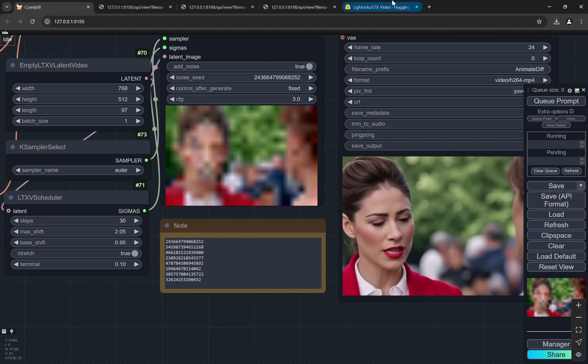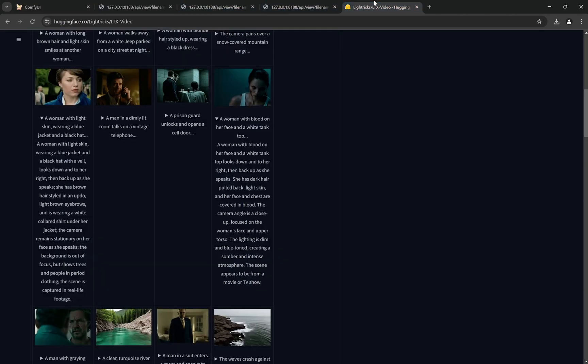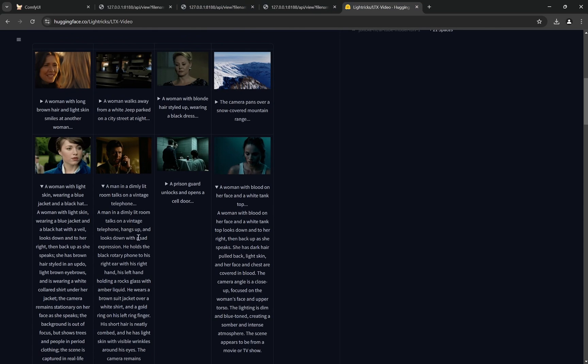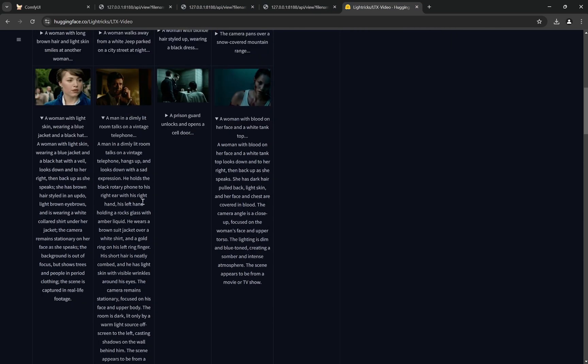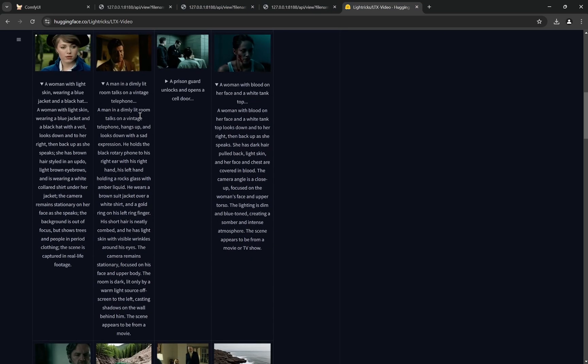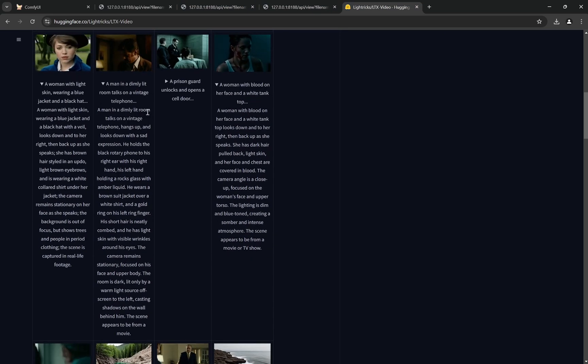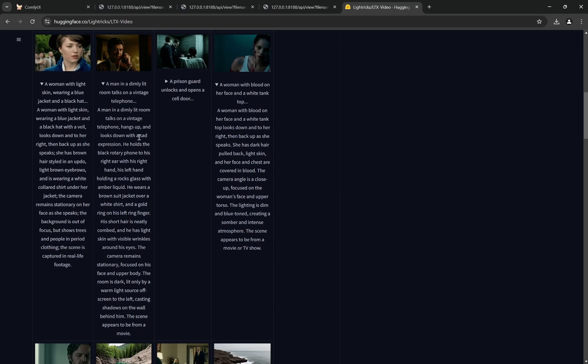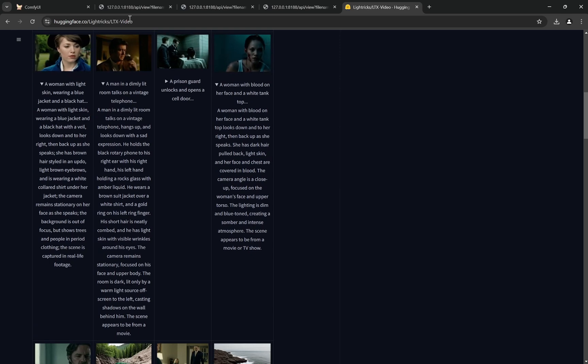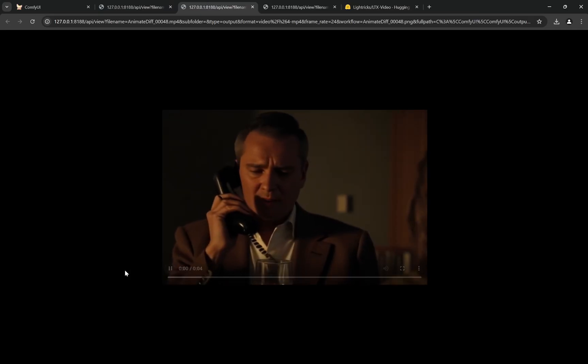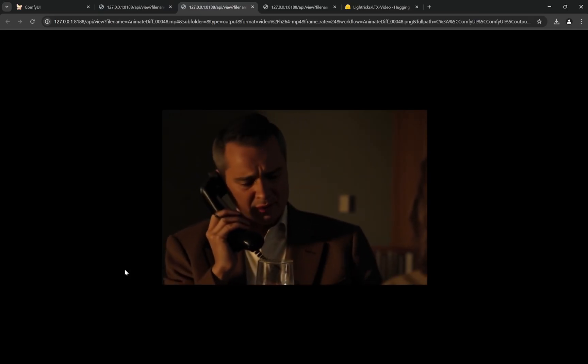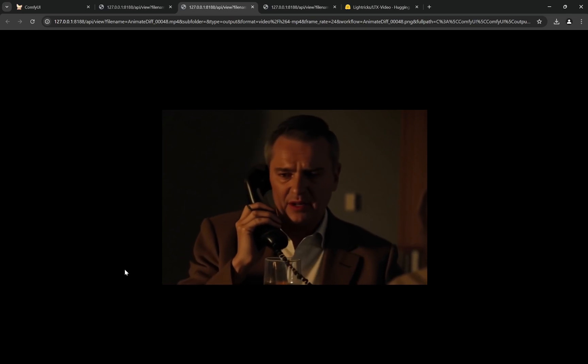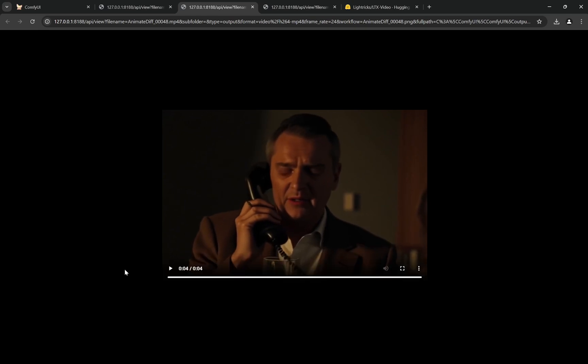Let's come to the second one. I used this particular prompt - a man in a dimly lit room talks on a vintage telephone. And you can see it, and this is the one. So now you can see that it is different from the prompt that is provided on the page, but it gives pretty good results.